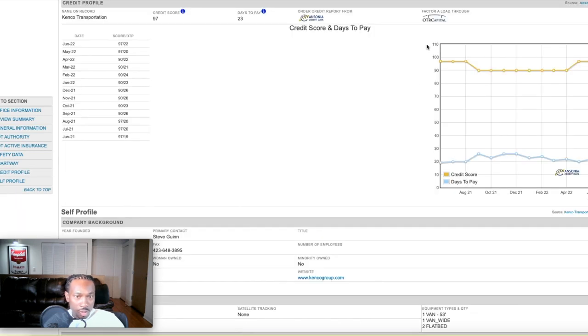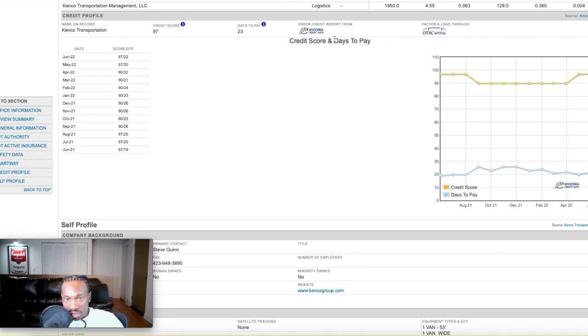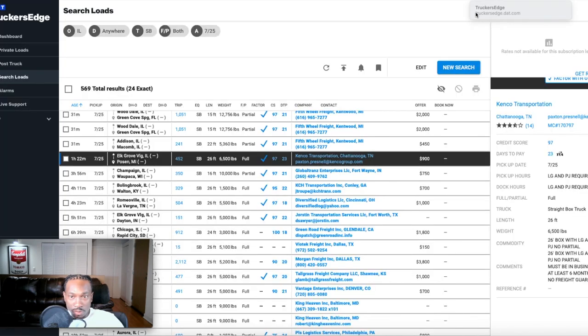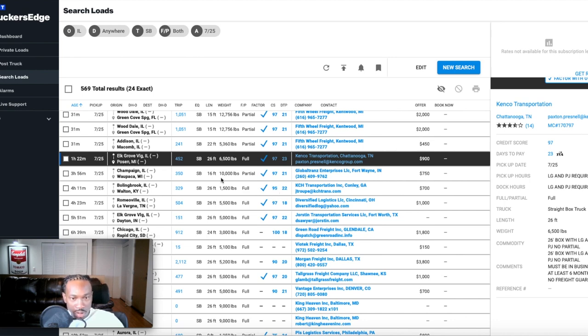Right here is the credit score and days to pay. CS is credit score and DTP is days to pay. Credit score and DTP is days to pay. Let's look at some more.